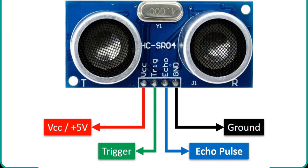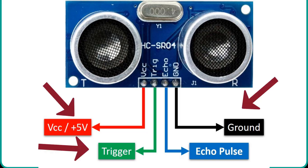This figure shows pin configuration of ultrasonic range sensor. It consists of four pins such as VCC, ground, trigger and echo pin.